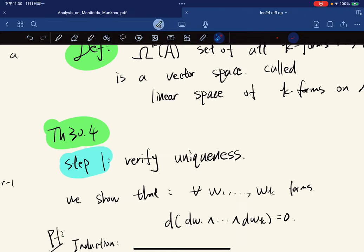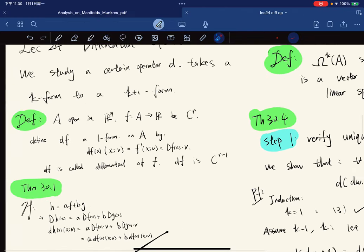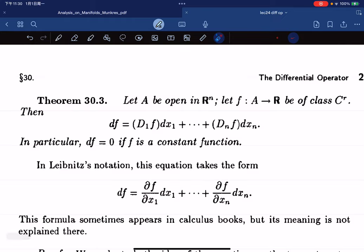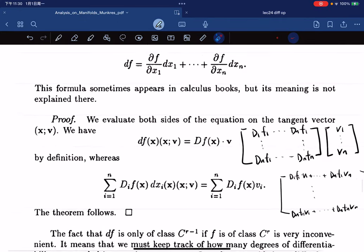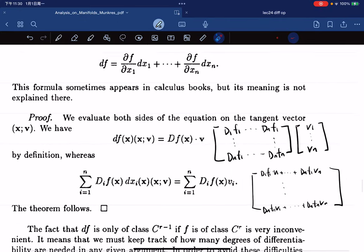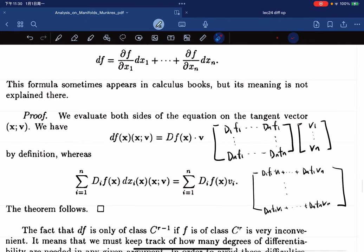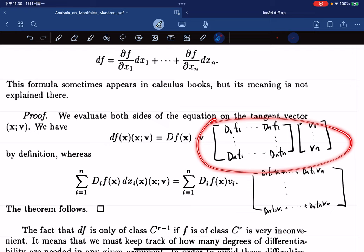Section 3.3 says that the differential of a 0-form f is equal to the sum of partial derivatives times dxi. In Leibniz's notation, this is df = Σ (∂f/∂xi) dxi. Here is the proof: we evaluate both sides.